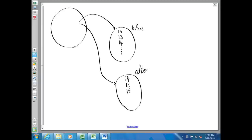The problem we have now is that these two samples are not independent — they involve the same group of people. So the techniques for analyzing the difference between two independent samples don't work in this case. However, we can think about this question in a different way.